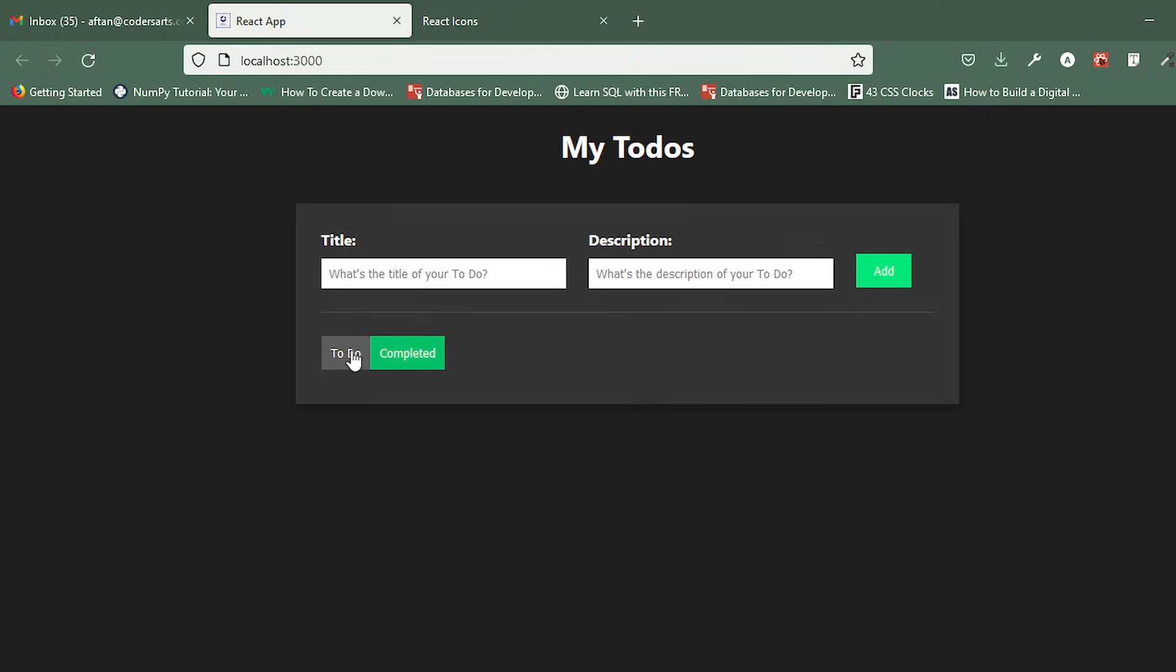These are the tasks we're gonna perform in this React.js series. We'll build this beautiful to-do app. Let's do some practical stuff in the next video. Thank you for watching.